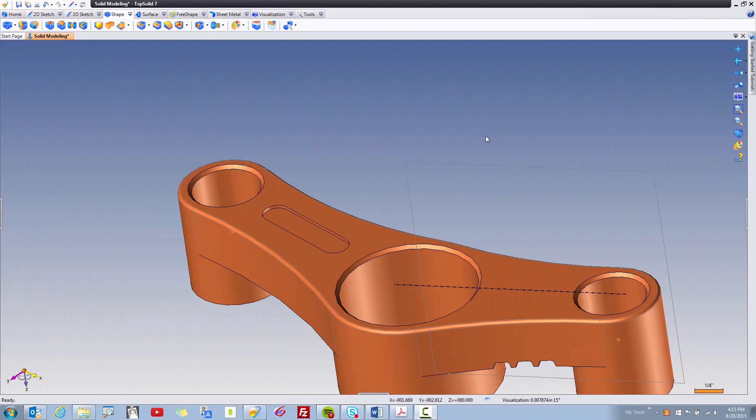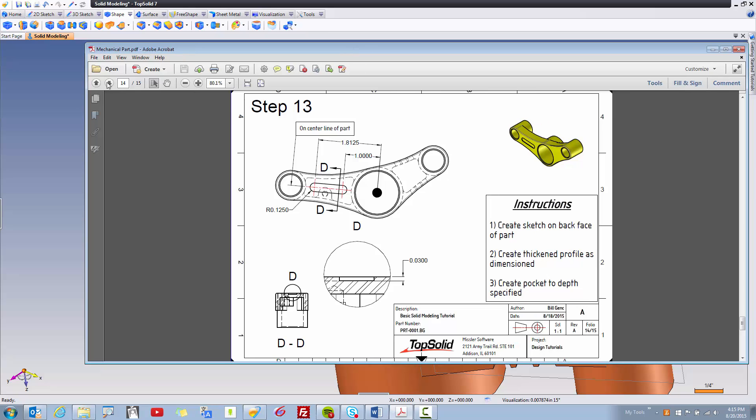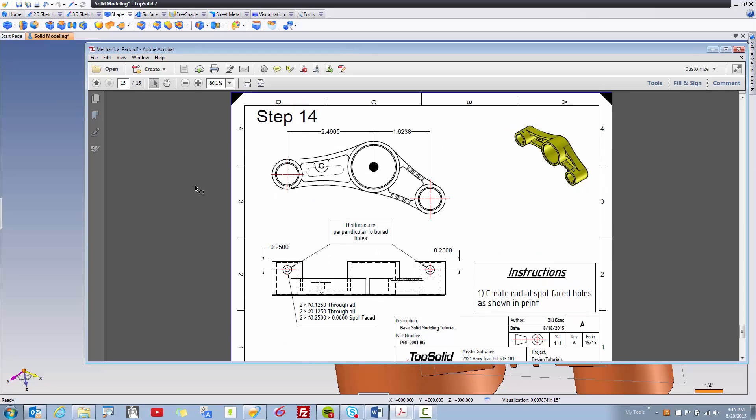Okay, welcome back. We're now on the last step of this basic solid modeling tutorial. Let's see what they have in line for us. Cool! It looks like we get to do some radial spot-faced drillings. That should be fun.